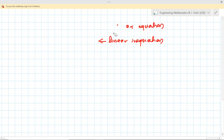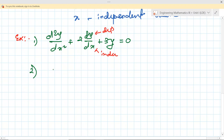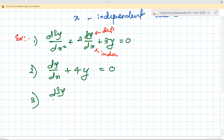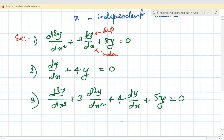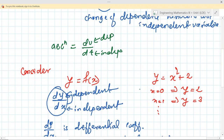So here are examples of differential equations. First: d²y/dx² + 2(dy/dx) + 3y = 0. Second: dy/dx + 4y = 0. Third: d³y/dx³ + 3(d²y/dx²) + 4(dy/dx) + 5y = 0. All three contain differential coefficient, dependent variable, and independent variable, so all are differential equations.